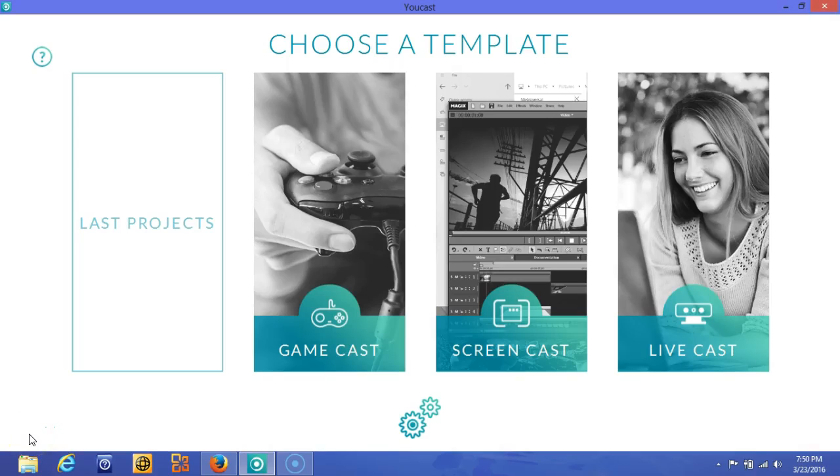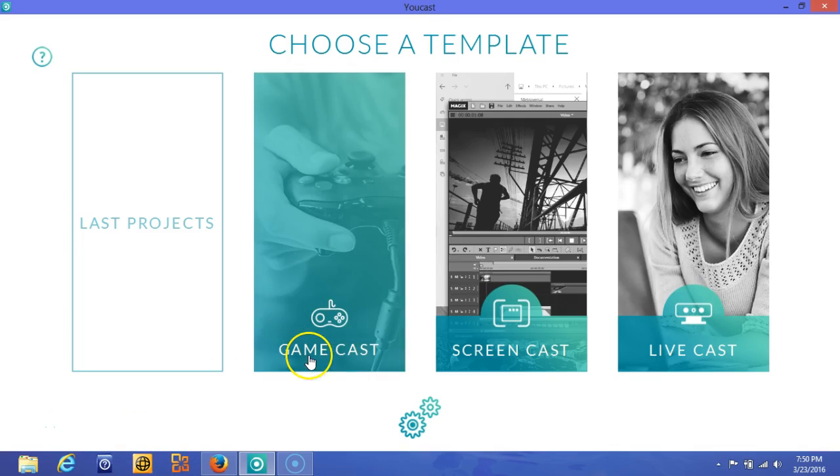Spears Computer World here with the MAGIX UCAST software for your desktop. With this software it allows you to do game casting, so for you PlayStation 4, Xbox One lovers who use Twitch, you'll be able to show your gaming online.